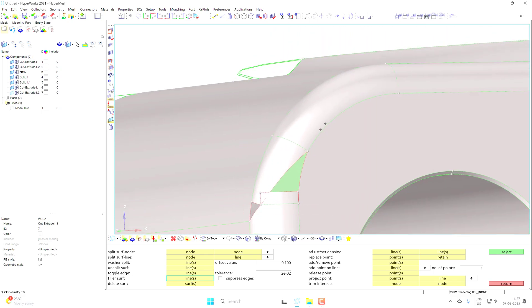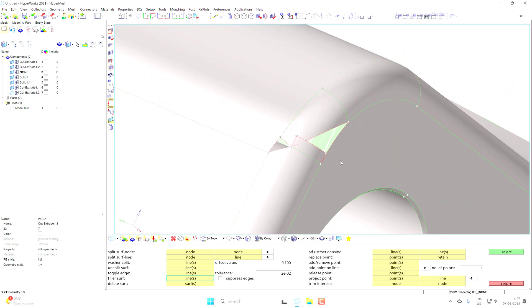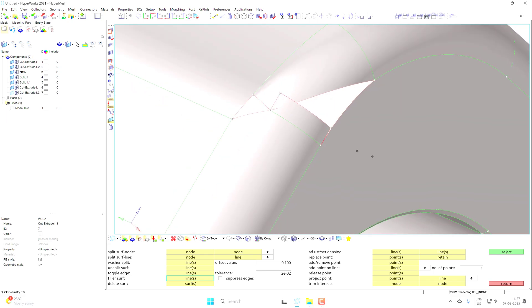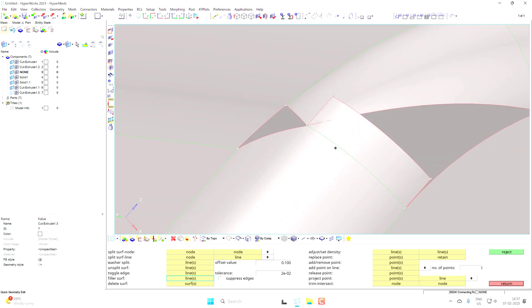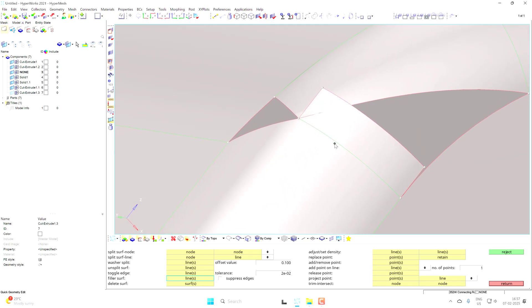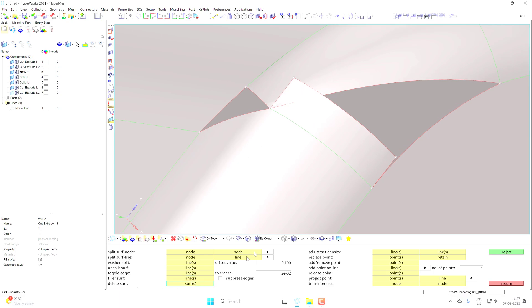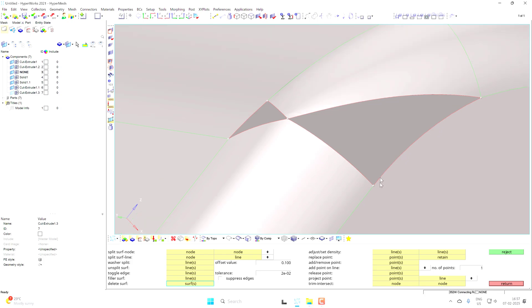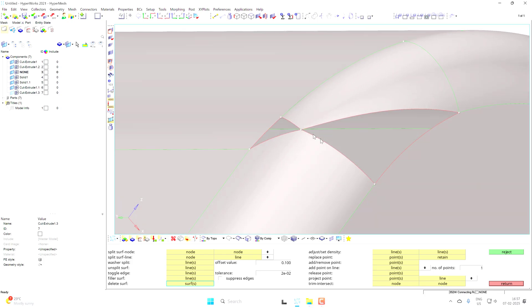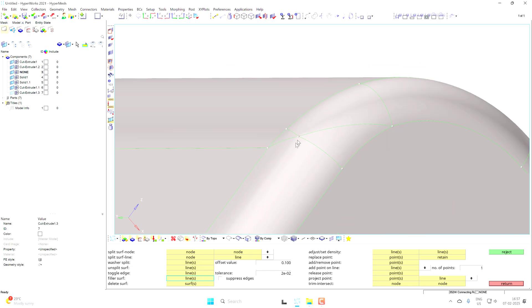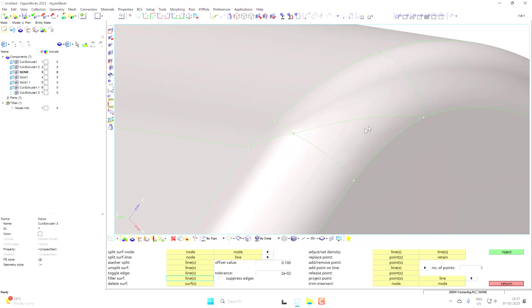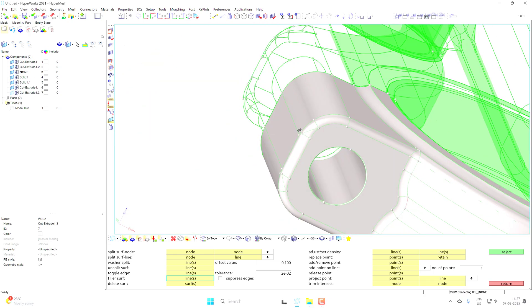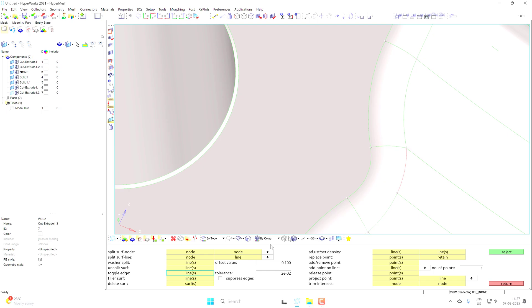Here we have a similar kind of problem. This surface might not be appropriate, so you can delete it. Go with the delete option, select this surface, and it will be deleted. Now you have two zones. You might be able to fill them using the filler option. If you can fill the surface properly, you may then need to split it — make some lines and fill the small region likewise.